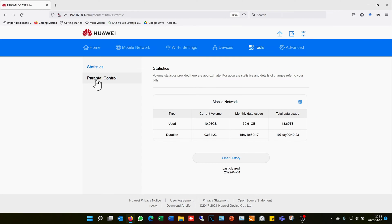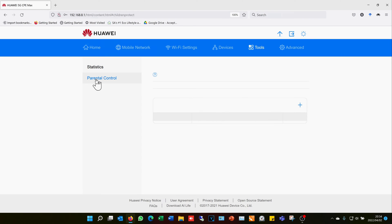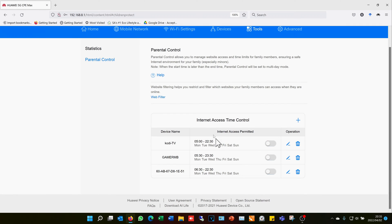I then say Parental Control, and then over here it gives me the Internet Access Time Control. You can see that I've already made some settings.